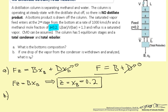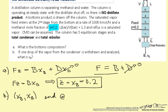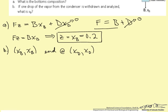For Part B, if one drop of vapor from the condenser is withdrawn and analyzed, what is XD? To find XD, we'll use the McCabe-Thiele method. When stepping off the stages on the graph, you normally start at point XD, XD and end at XB, XB. However, since we only know XB, we'll start there instead.